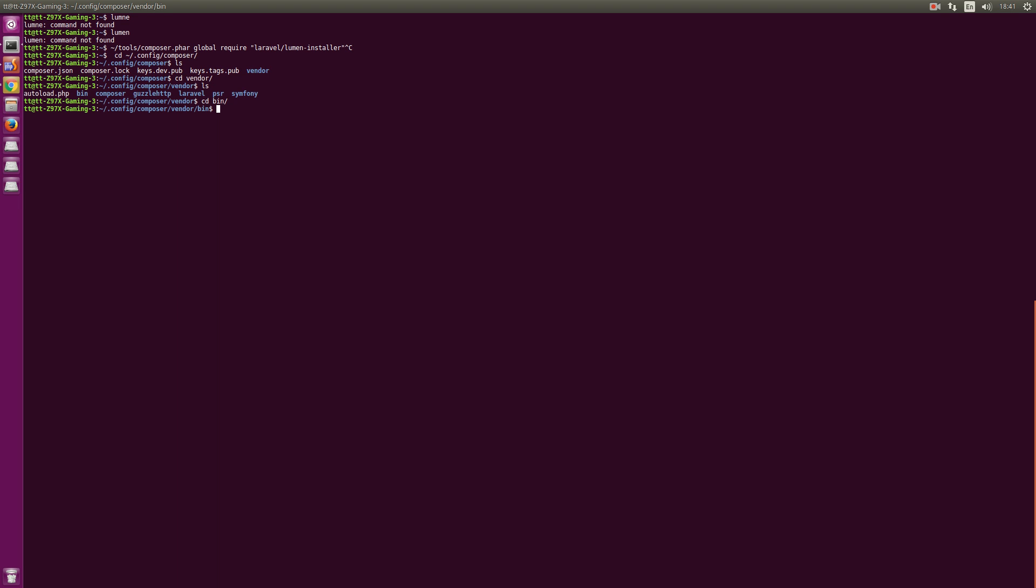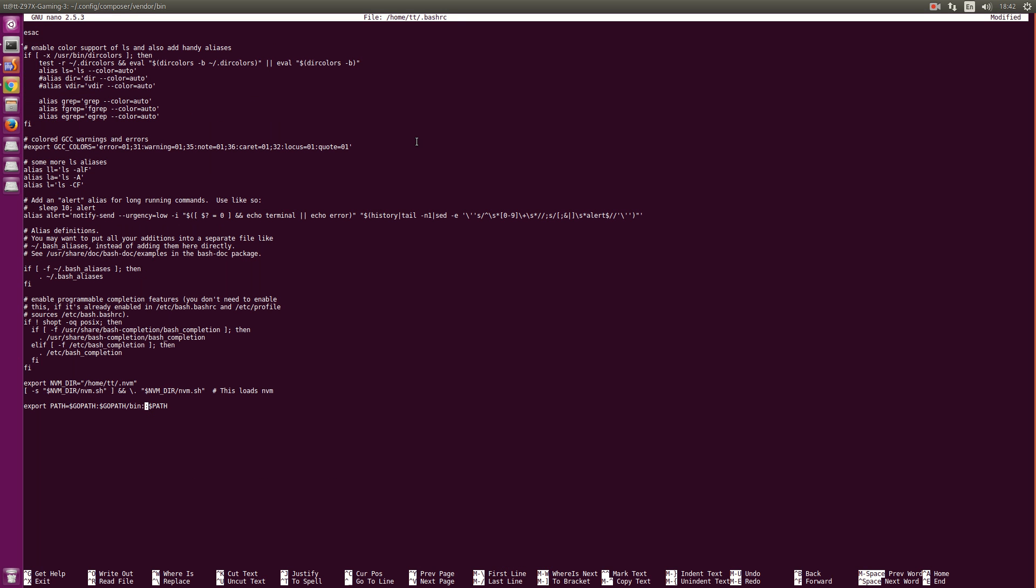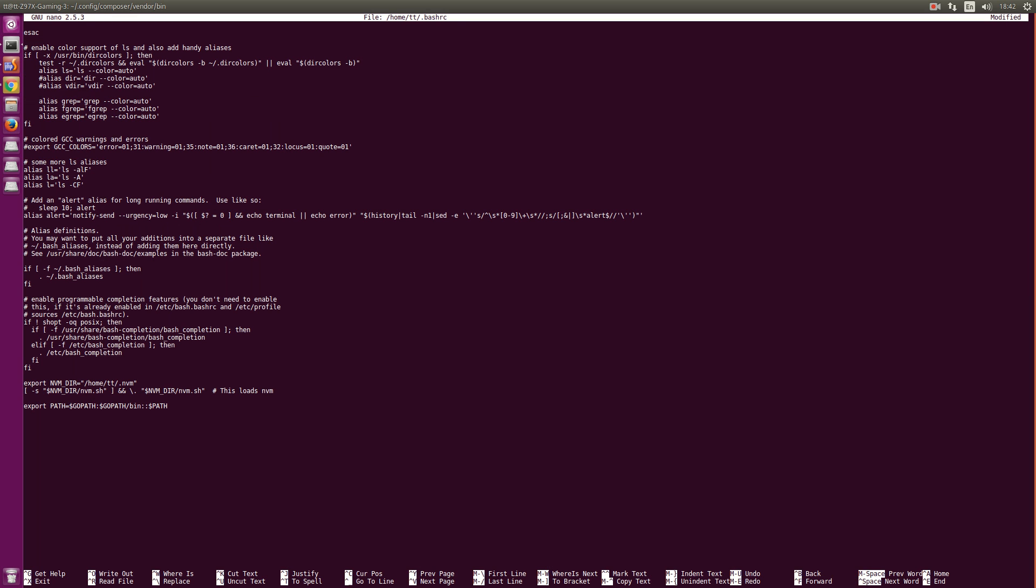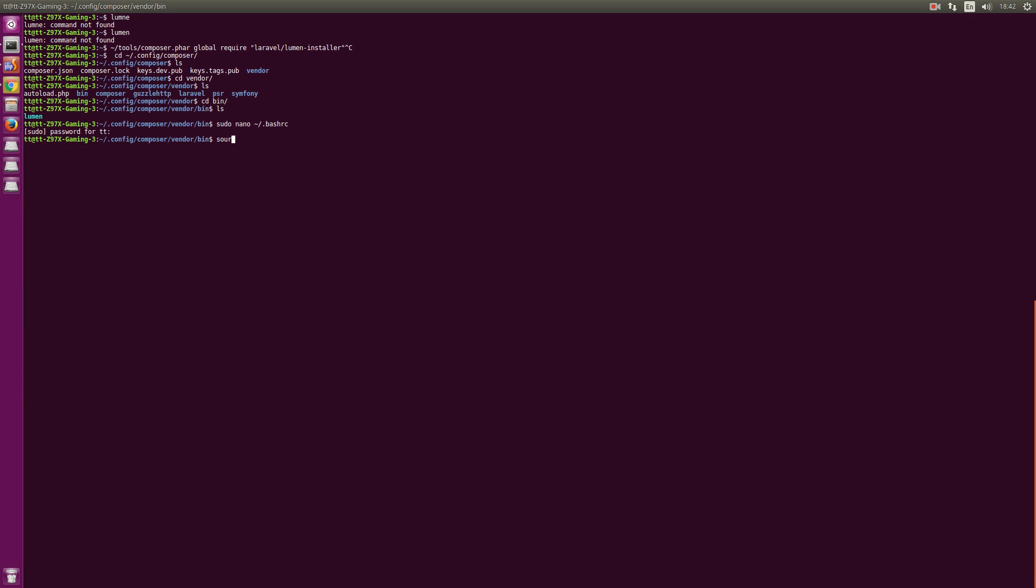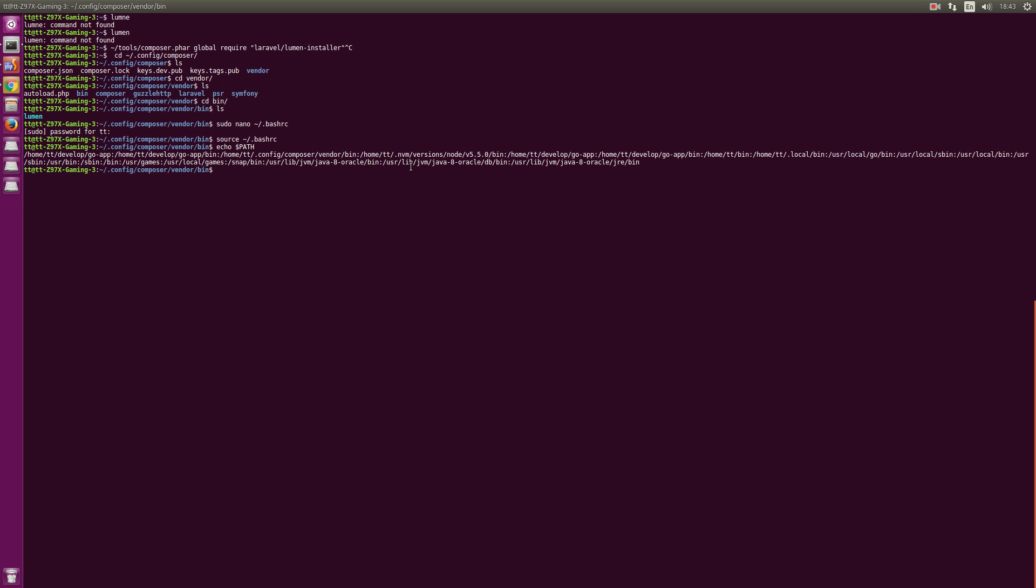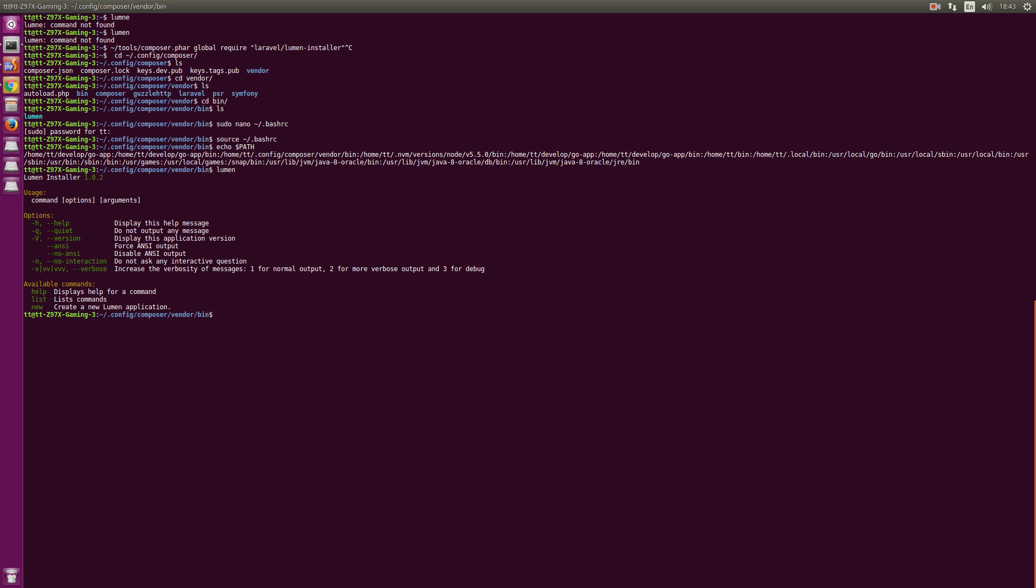Now, we should add this bug to the path of the system. Just add here composer vendor bin. Run this tool. We have this already. Now run lumen example. It worked.